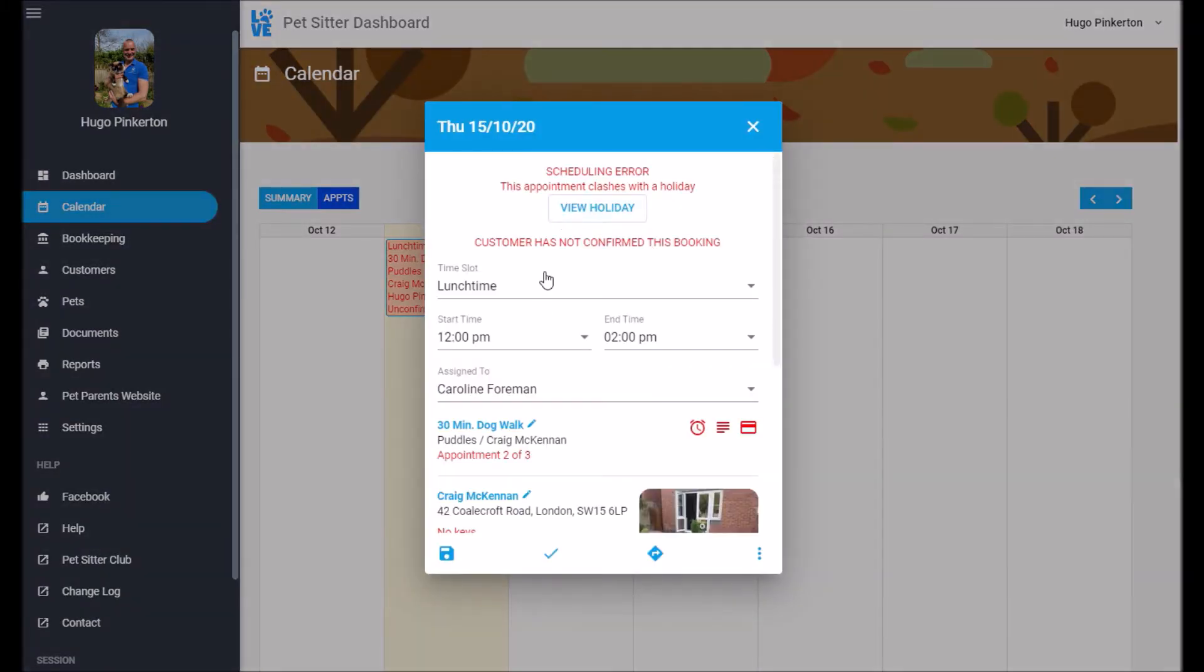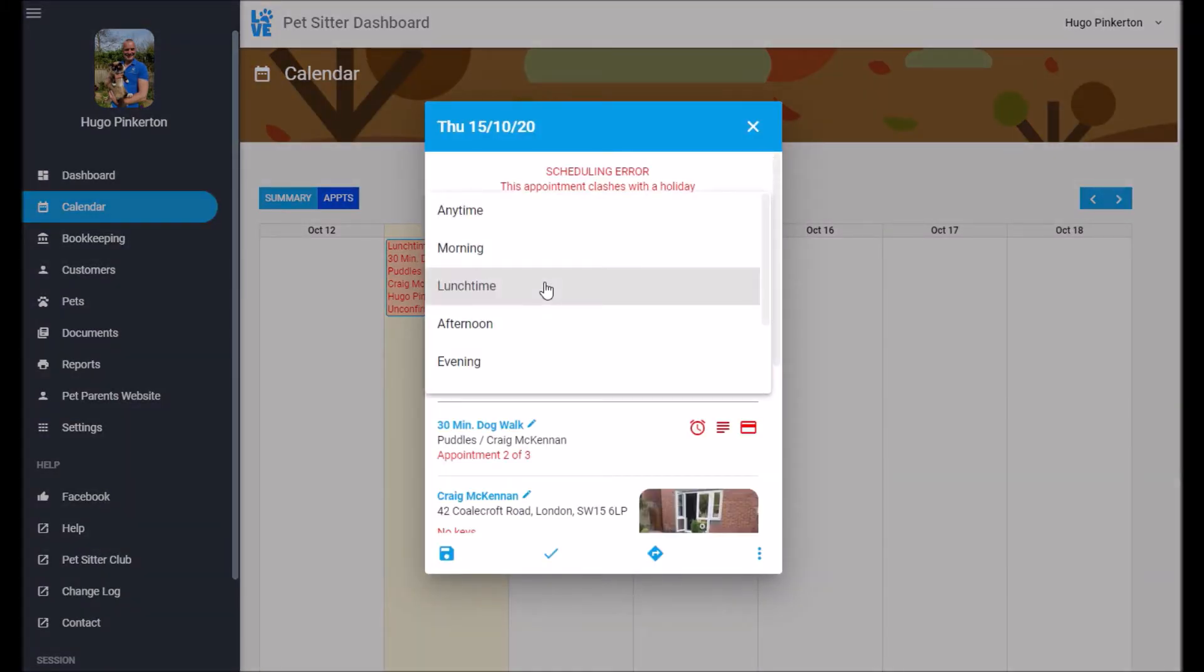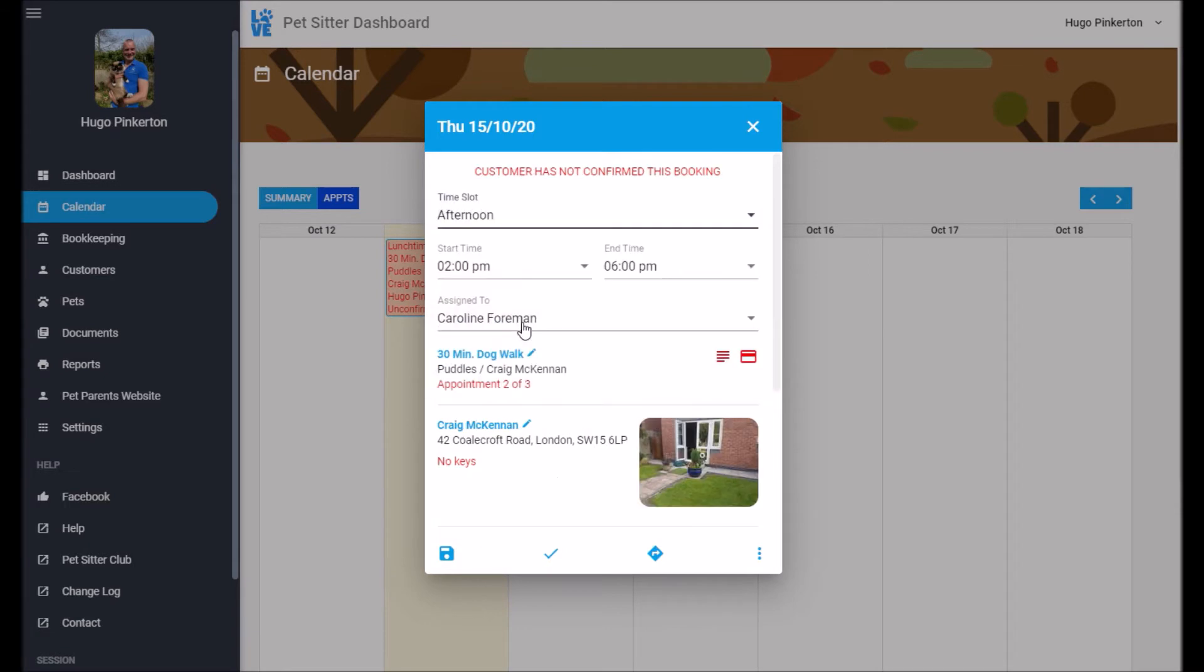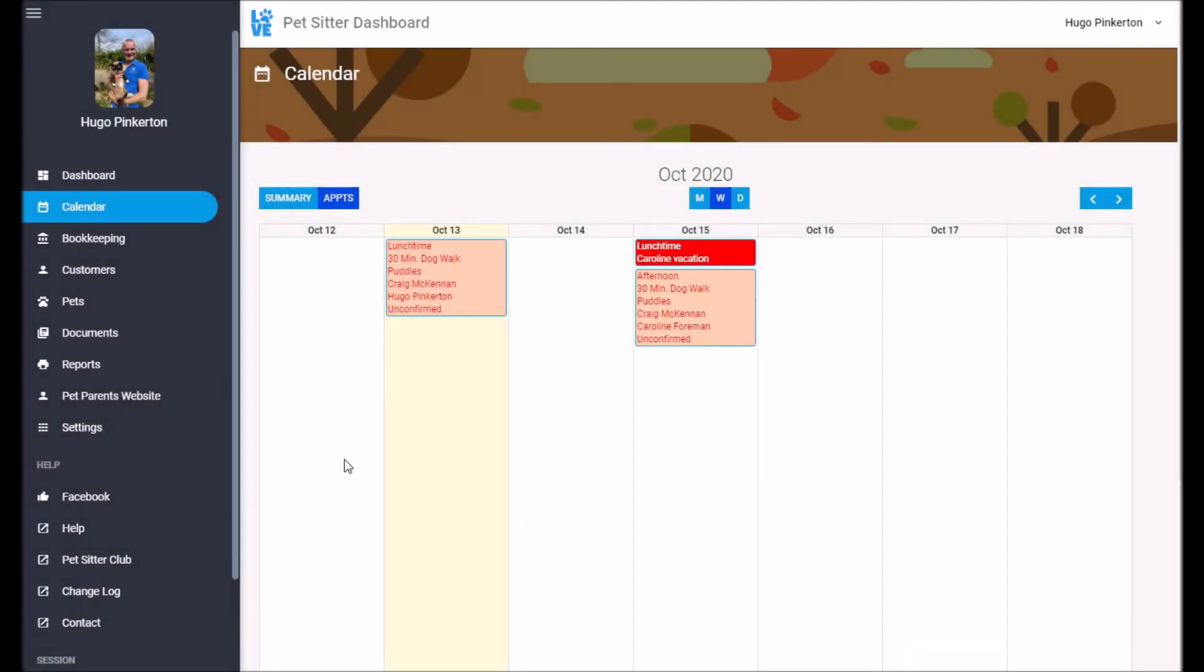So we can fix that by popping in and saying, well, Caroline's back in the afternoon, so we'll just move this appointment to the afternoon. There we go.